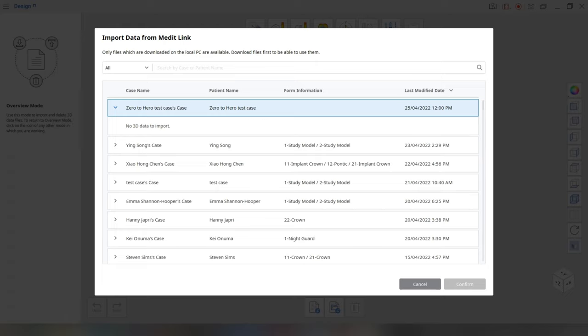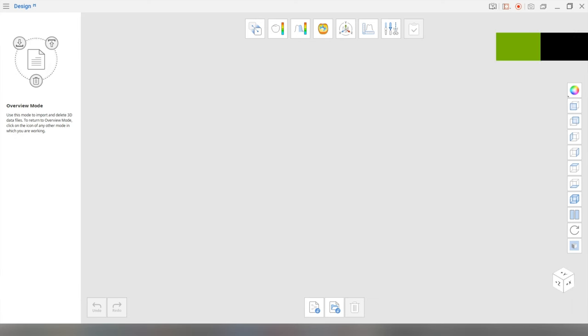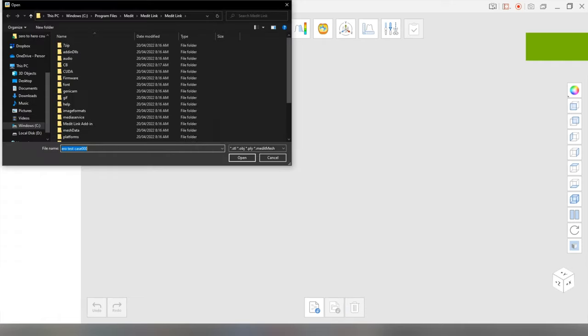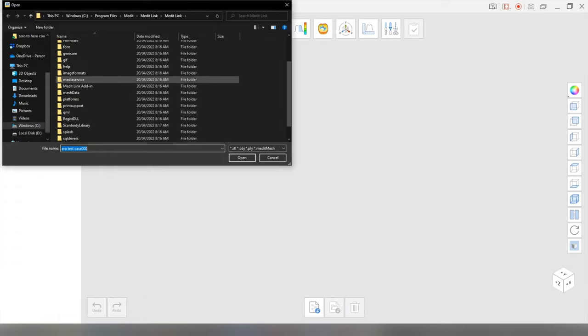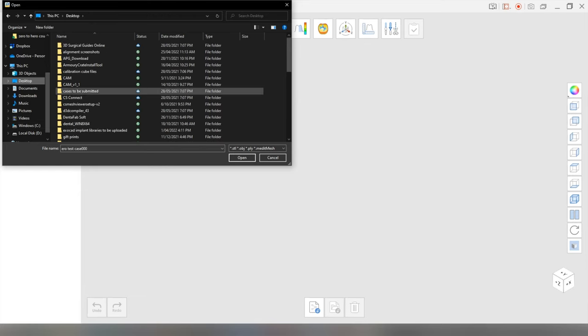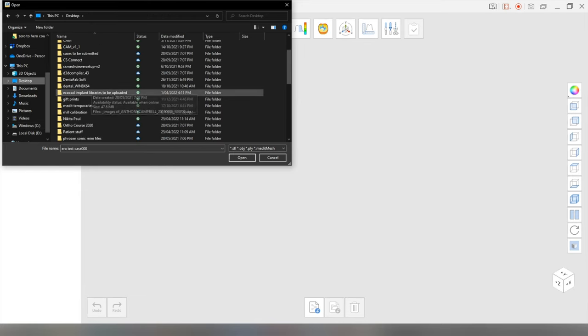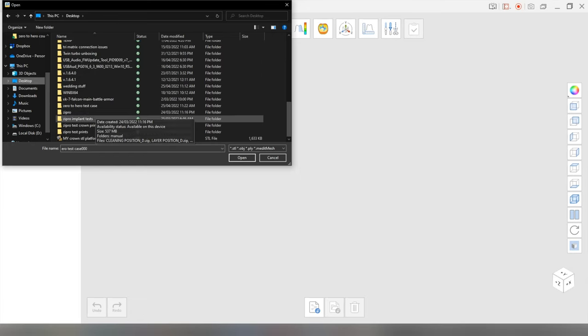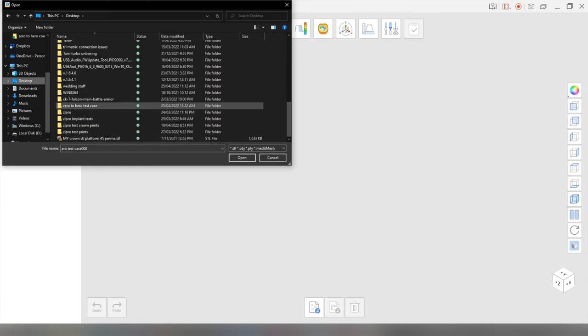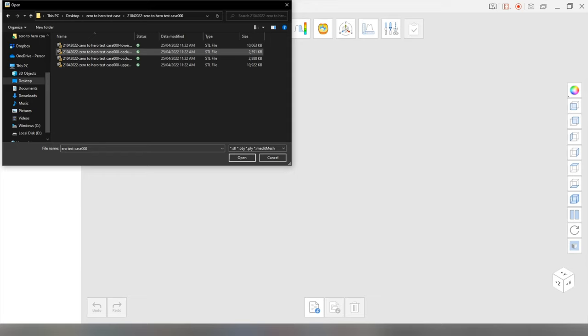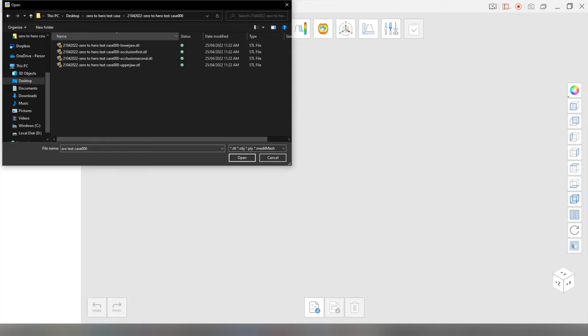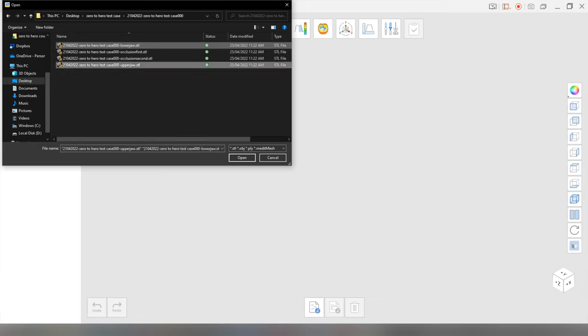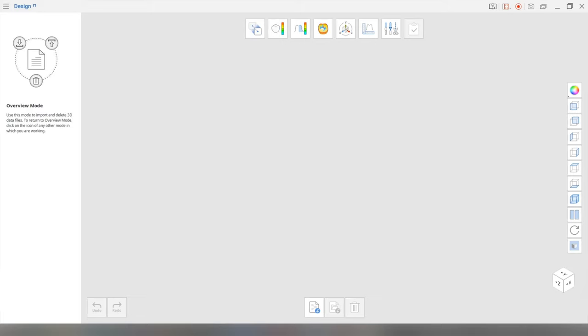So we've got no data to import from Medit link, so we're just going to cancel here and what we're going to do is we're going to import the files. All right, so import local files. Now you're going to find it wherever you put it, whatever files you want to use. And I'm going to find the folder here, zero to hero test case. We'll click and we're going to put in the upper jaw and lower jaw files in.